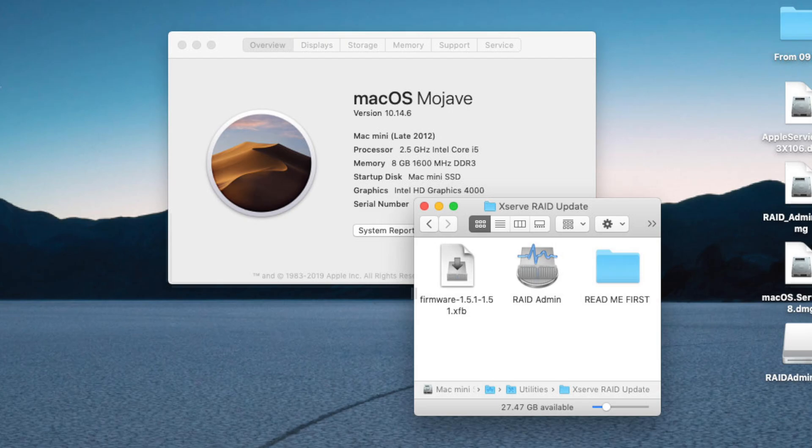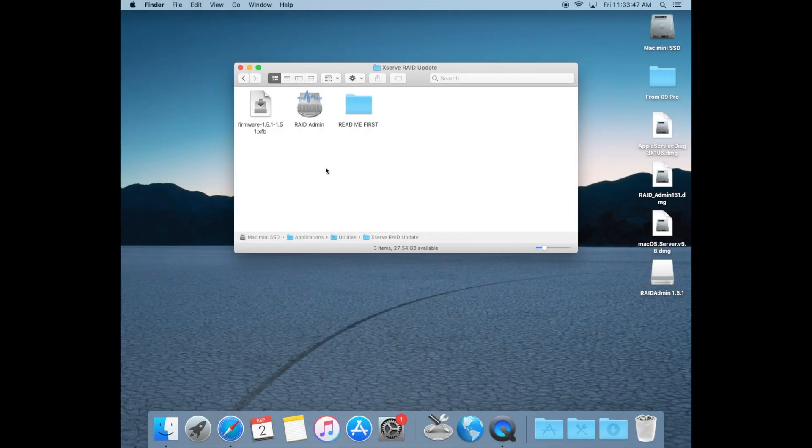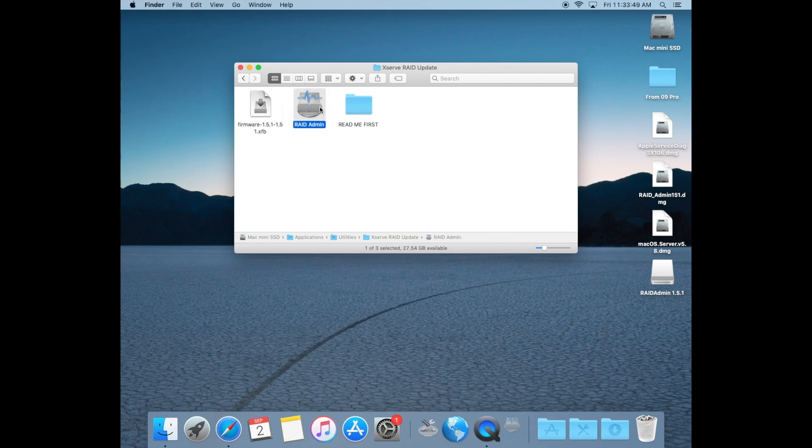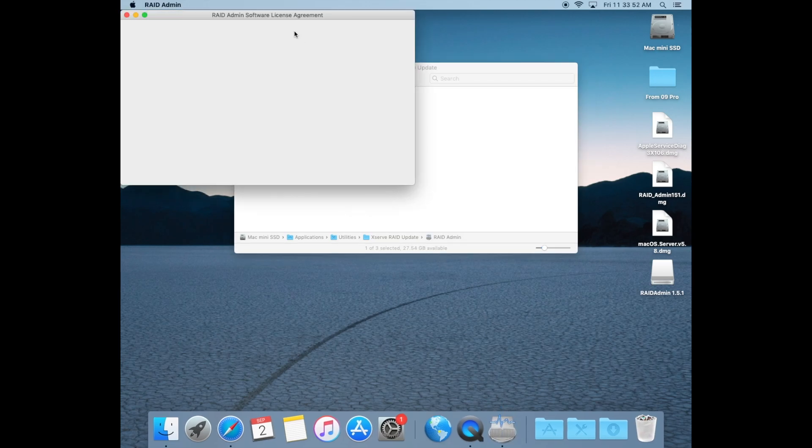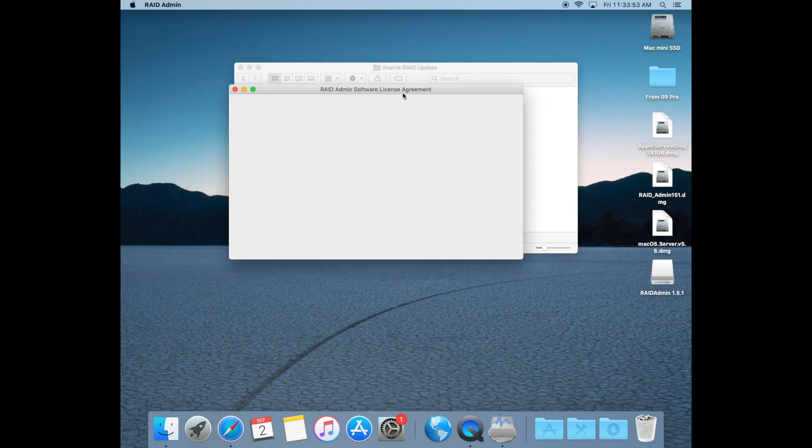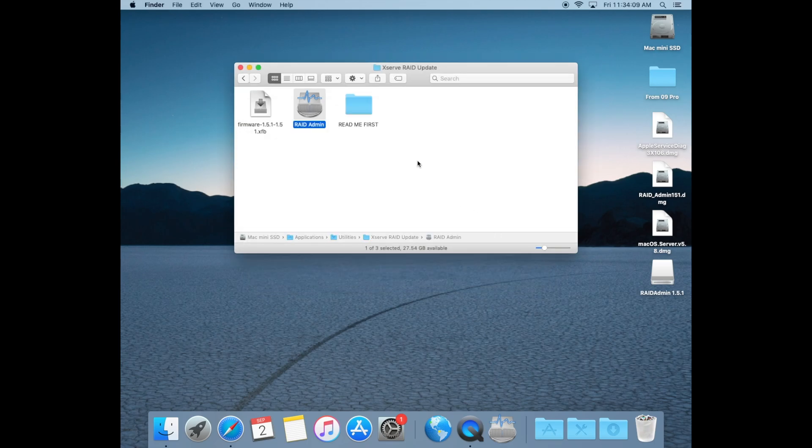However, on macOS Mojave, you have to take one more step in order for the application to work. If you double click on it as is, it will bounce the dock and you will get that license agreement page, however it'll be blank and there's seemingly no way to continue.